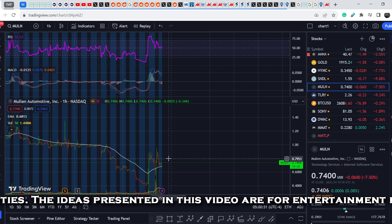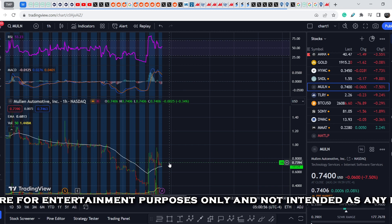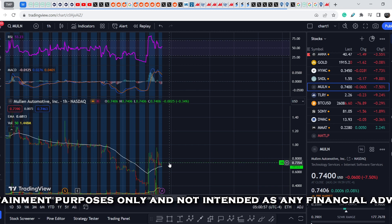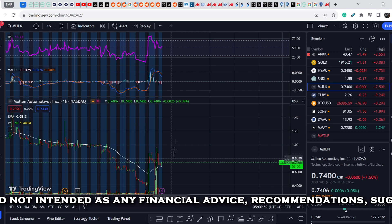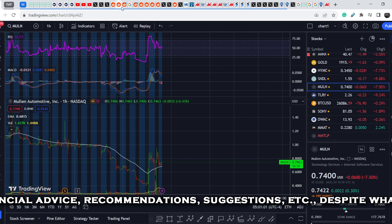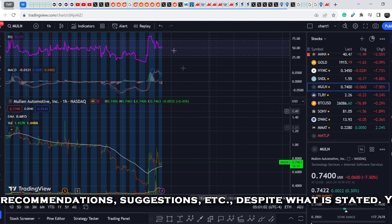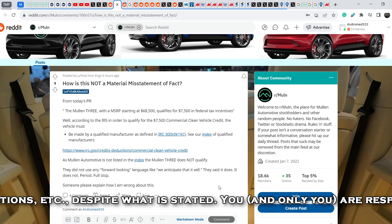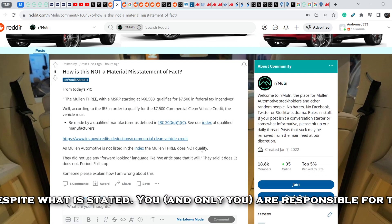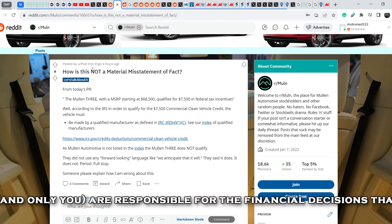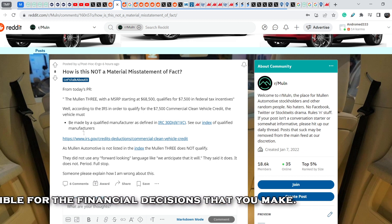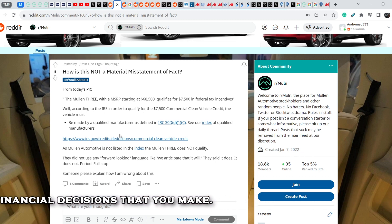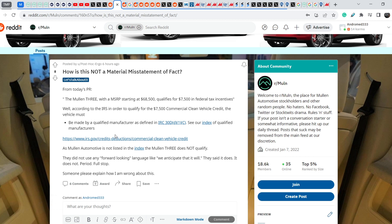But in general this company is still the same. David Michery is still stealing the money from existing shareholders. Let me show you this thread that was written by Post Hoc Ergo just six hours ago. In his research and his due diligence he found that the Class 3 trucks are not qualified for the $7,500 federal tax incentives.